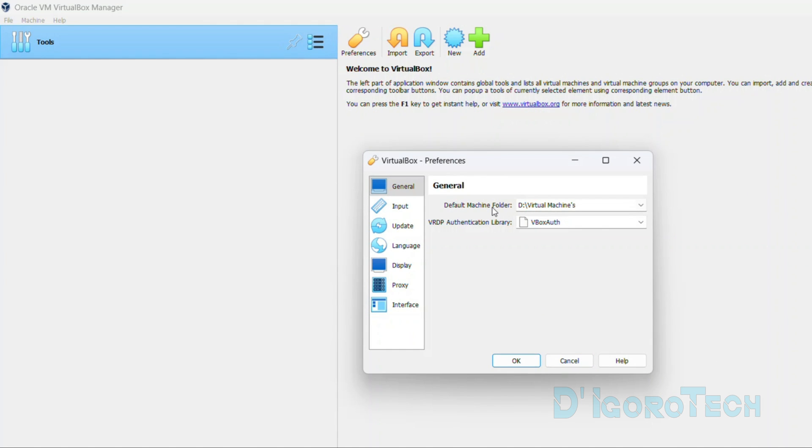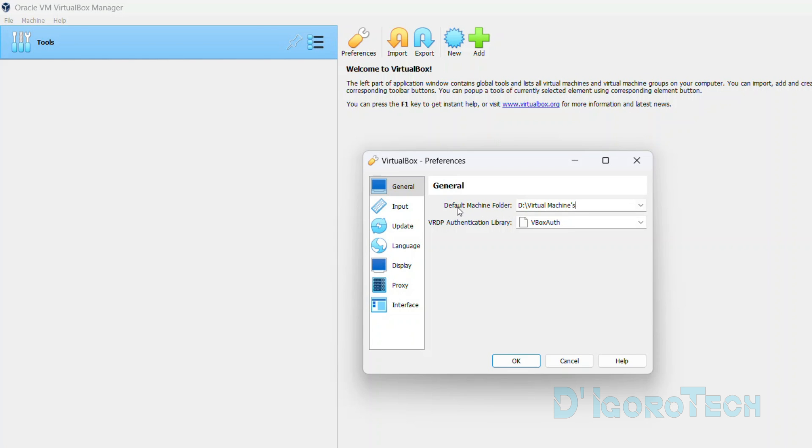The reason why I am doing this is if in case your operating system is corrupted or you want to format your computer, no need for you to reinstall all the virtual machines again. You can simply import the virtual machine which has been stored on different folder.